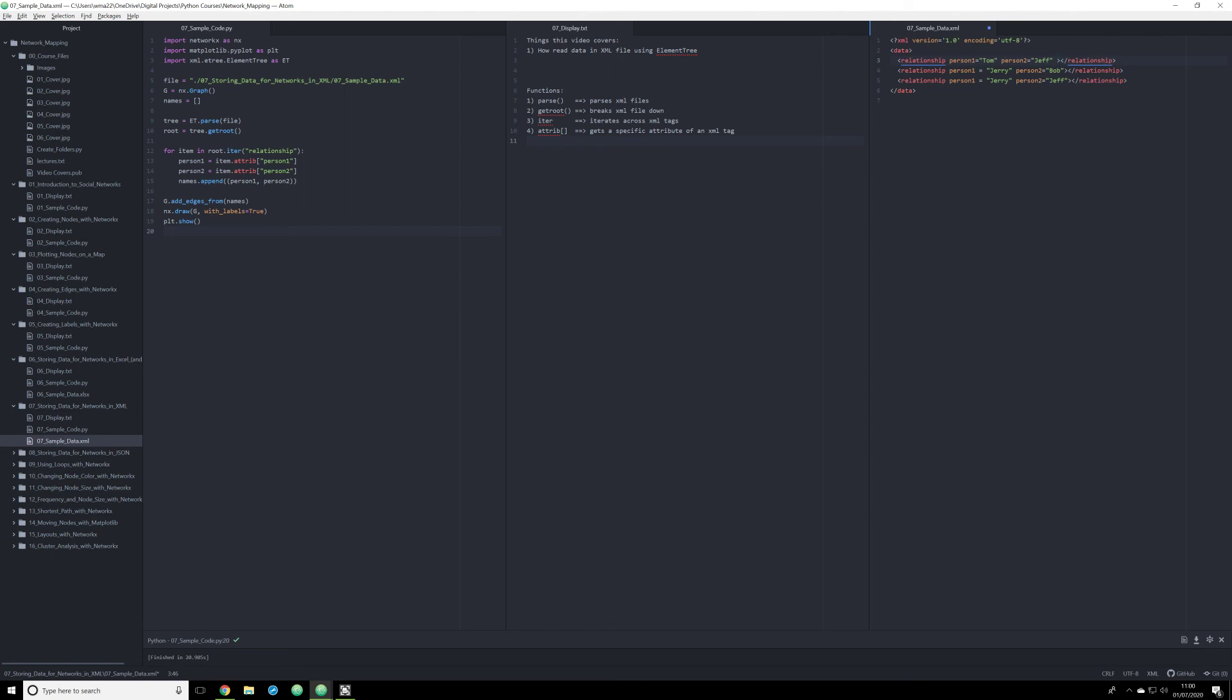And one of the things that makes XML files so useful is the fact that you can add anything you want here. So you can establish a type of relationship, let's say social, and you can add as much metadata as you want. And you can call all that metadata by simply calling a different attribute. And this is going to be very useful when we start working with more complex networks where we want to have this information, where we want to have things like the age of a person, the type of relationship between those two people, etc.